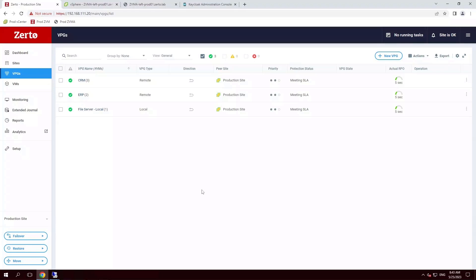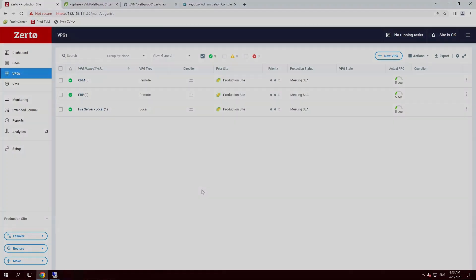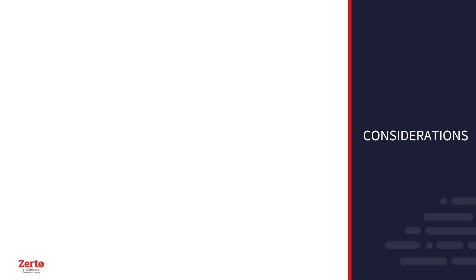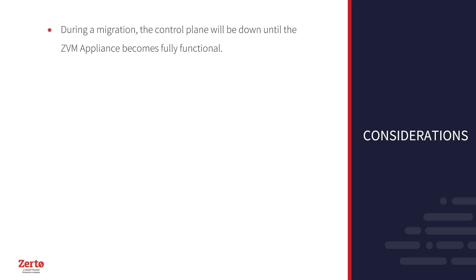There are a few considerations that will be helpful to know. During a migration, the control plane will be down until the ZVM Appliance becomes fully functional. But protection continues during this time, and no data is lost.